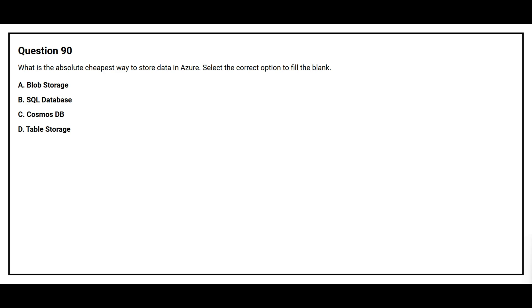Question number 90. What is the absolute cheapest way to store data in Azure? Select the correct option to fill the blank. Option A, Blob Storage. Option B, SQL Database. Option C, Cosmos DB. Option D, Table Storage.